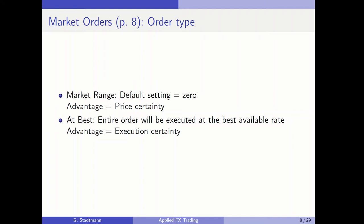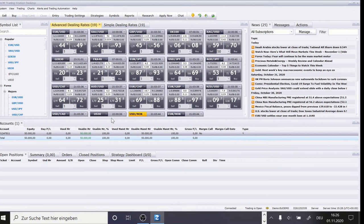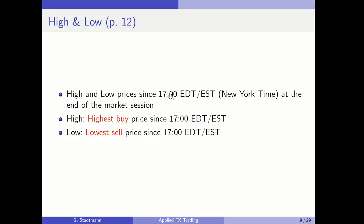Regarding high and low: in the upper part of the screen, L indicates the low price and H indicates the high price. These represent the highest or lowest exchange rate since 5 o'clock in the afternoon New York time, giving information about the trading range in the most recent past. High is the highest buy price and low is the lowest sell price since 5 o'clock New York time.